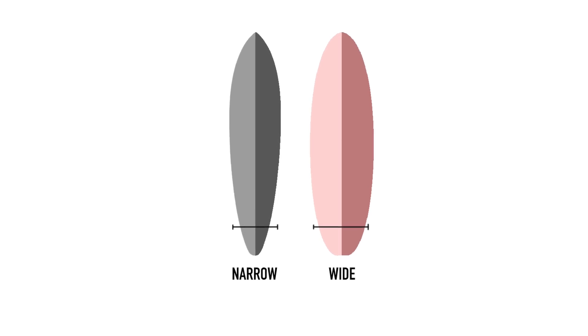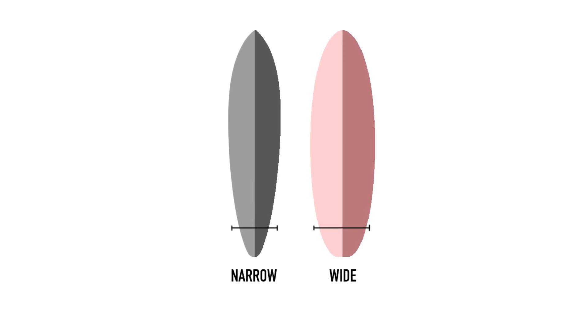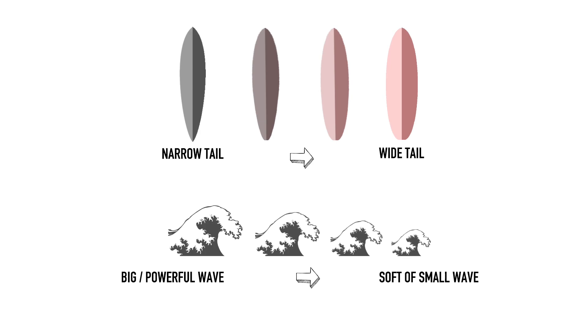Therefore, in situations where we might expect the board to be going faster, like big waves or barreling waves, we normally use boards with narrower tails as the wave itself will provide all the speed we need and we're probably more concerned with controlling the board on waves like that.